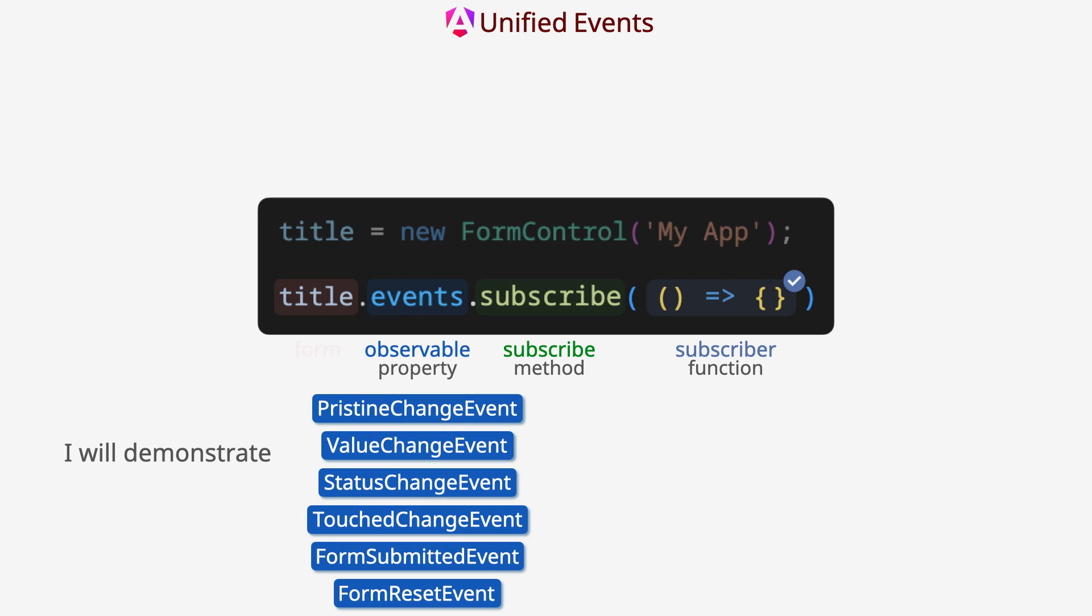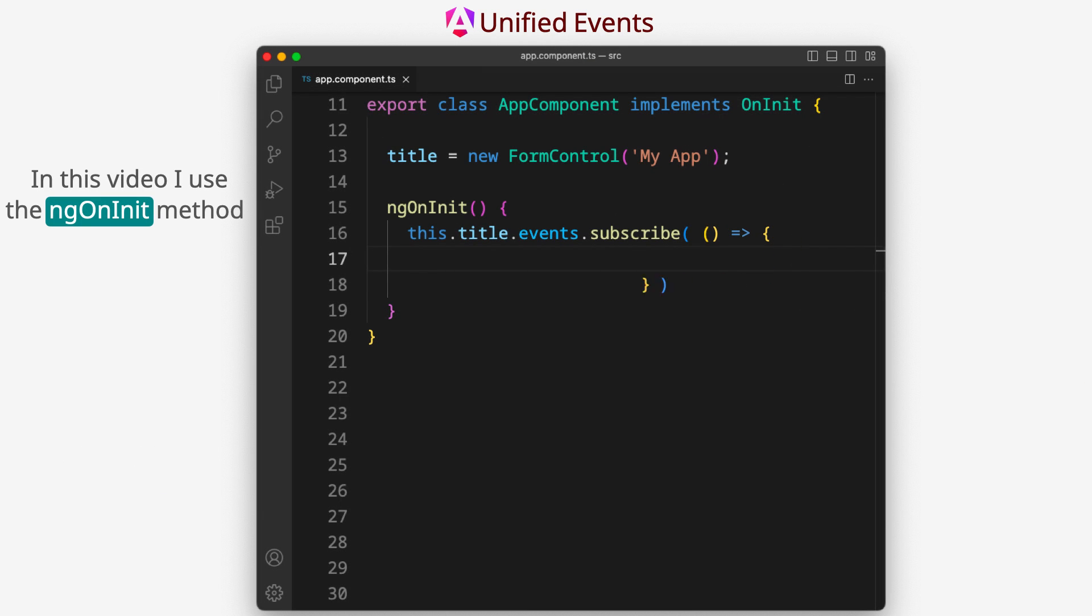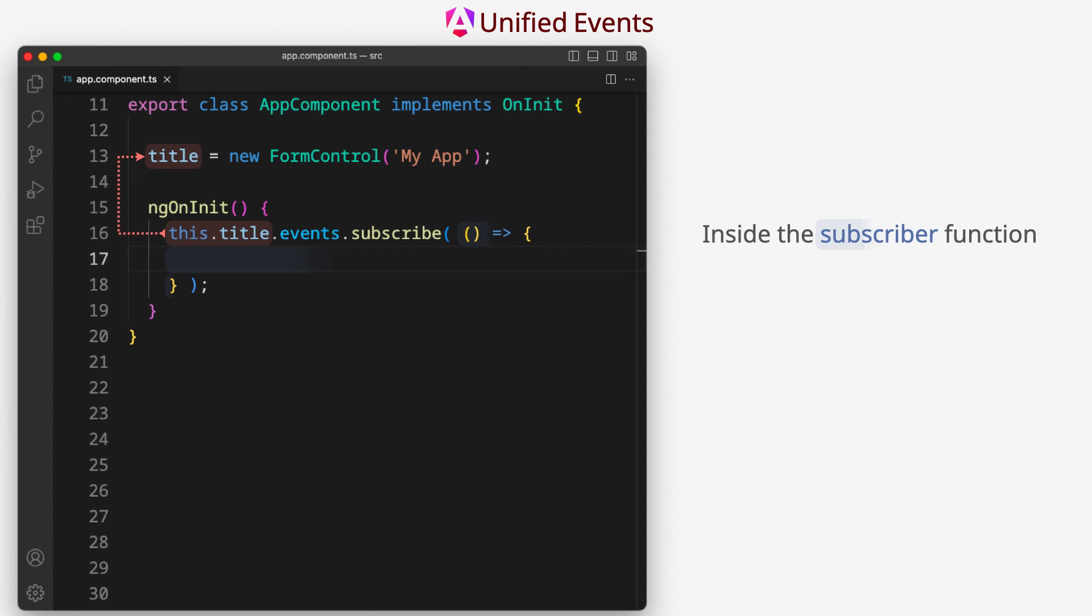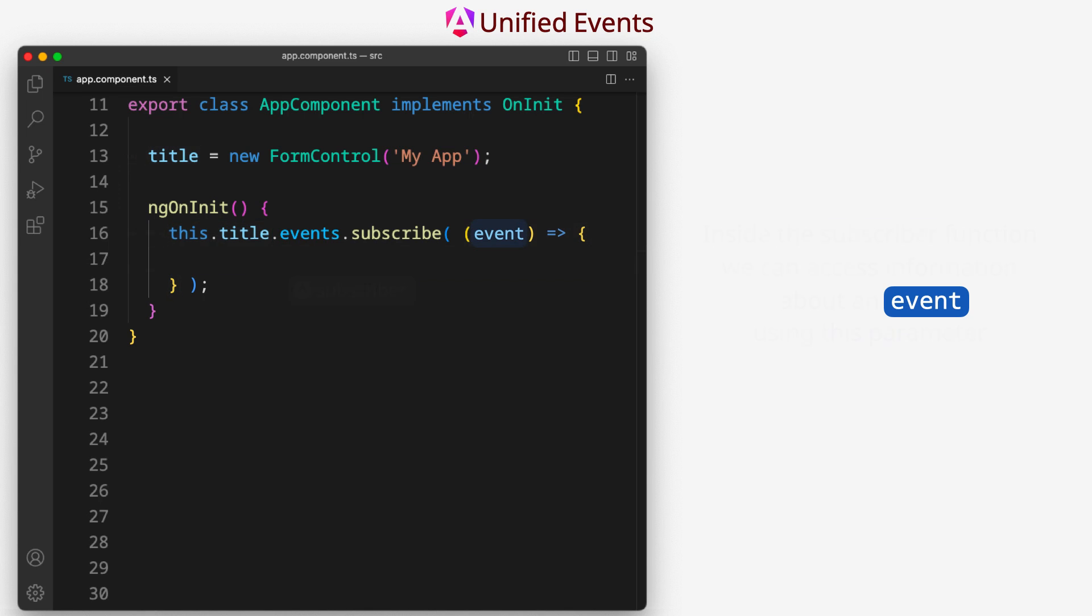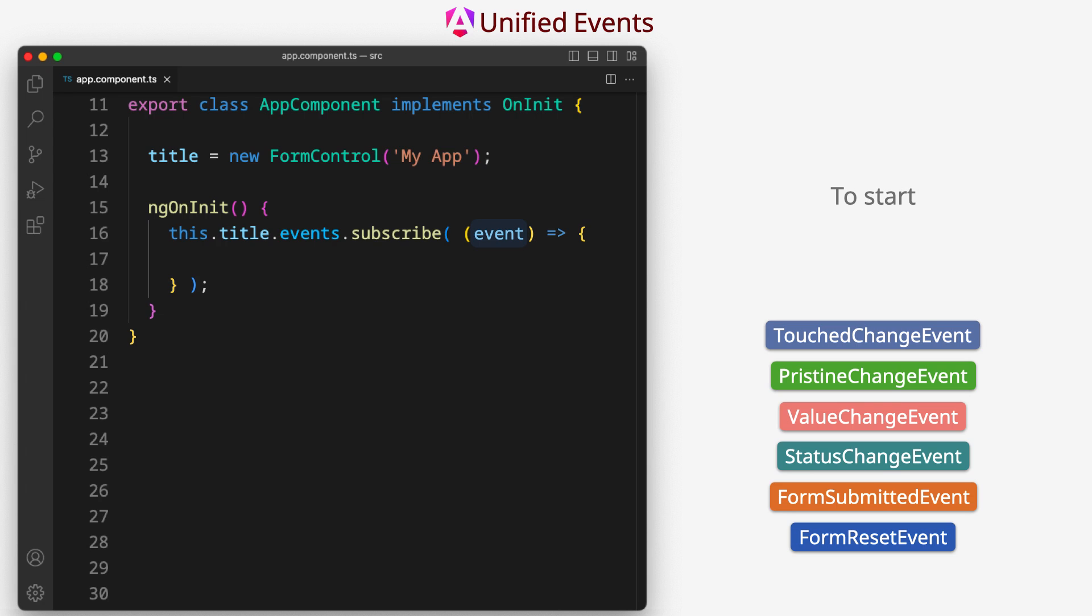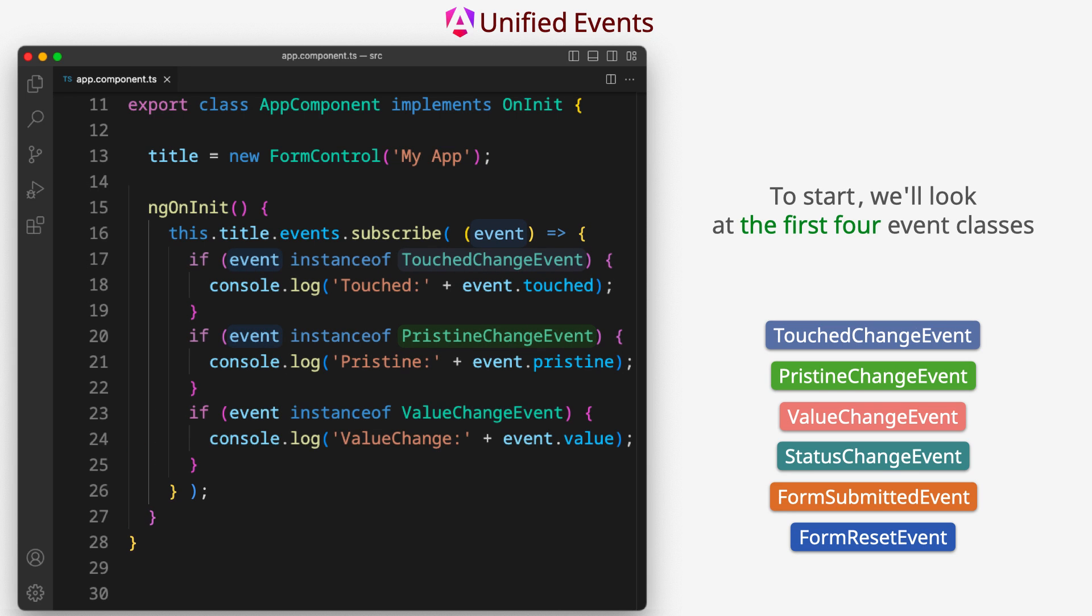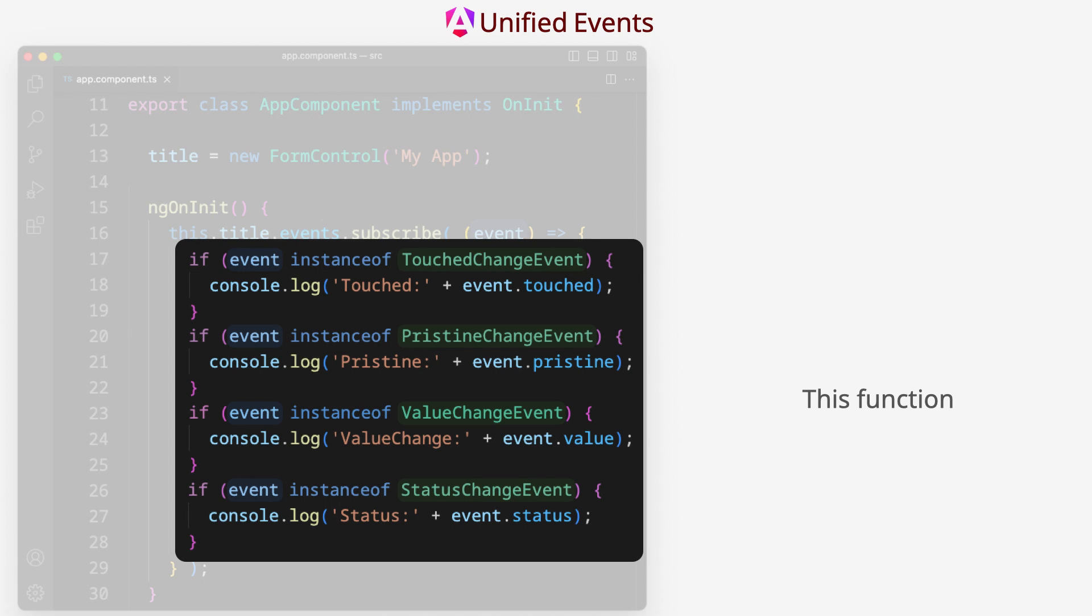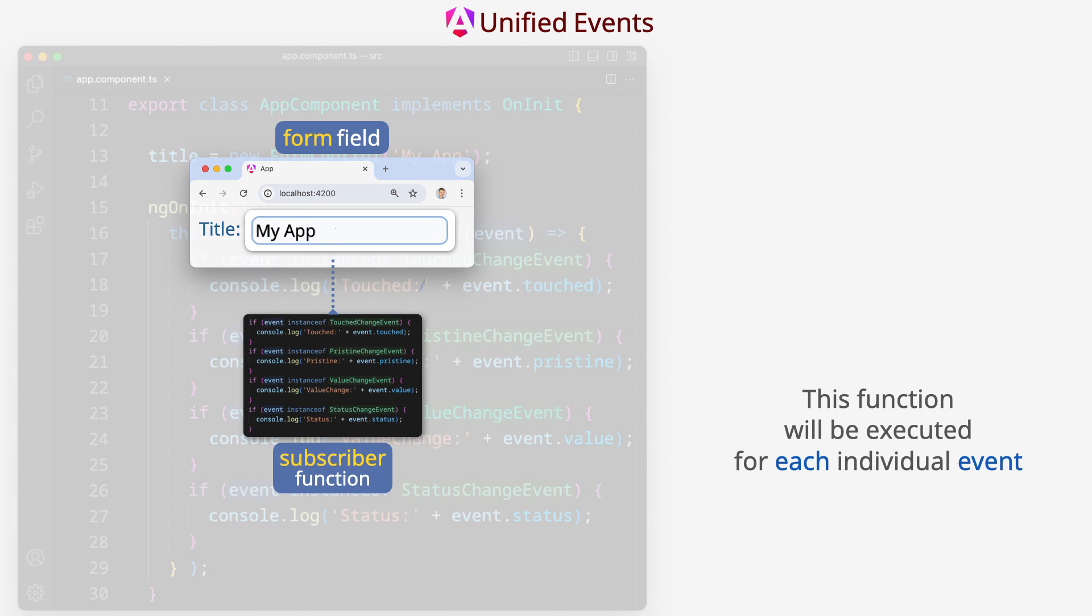I will demonstrate how each event works. In this video I use the ngOnInit method for demo only. Inside the subscriber function we can access information about an event using this parameter. The event is an object of one of six classes. To start we will look at the first four event classes. The class depends on the event type. This function will be executed for each individual event.